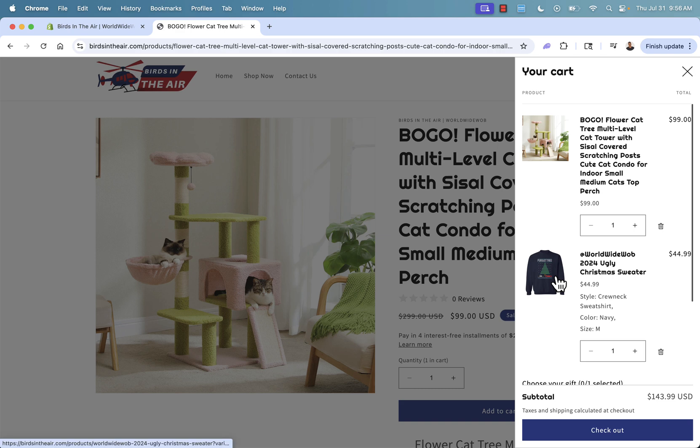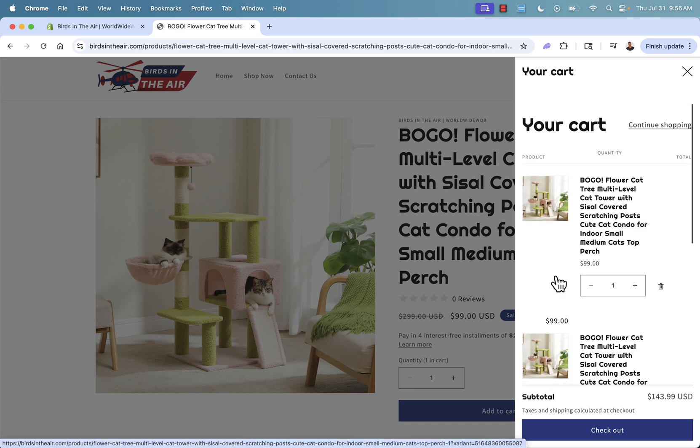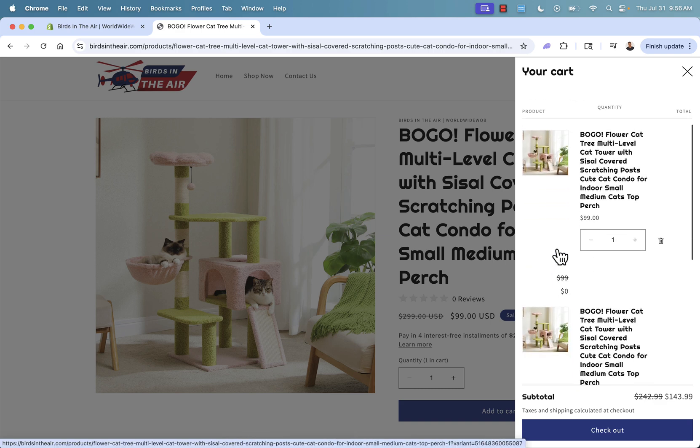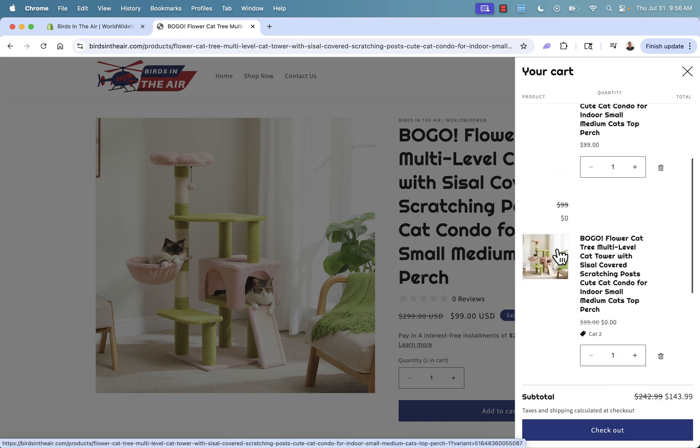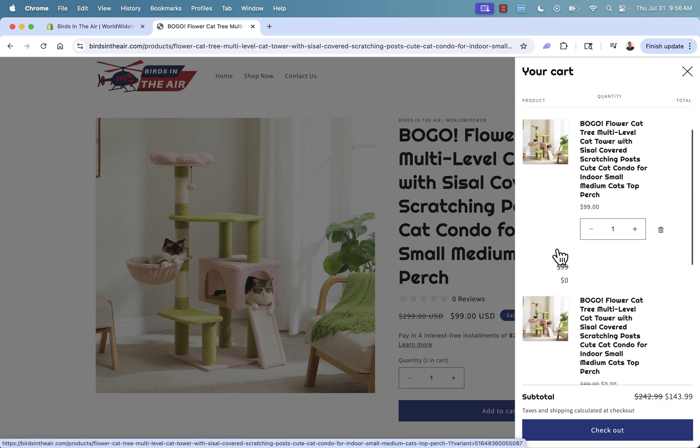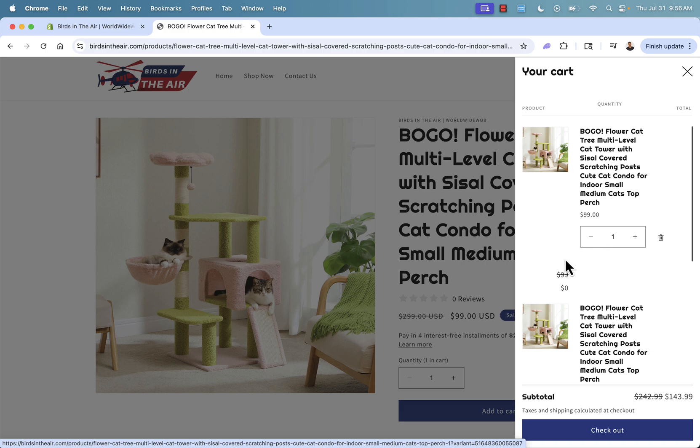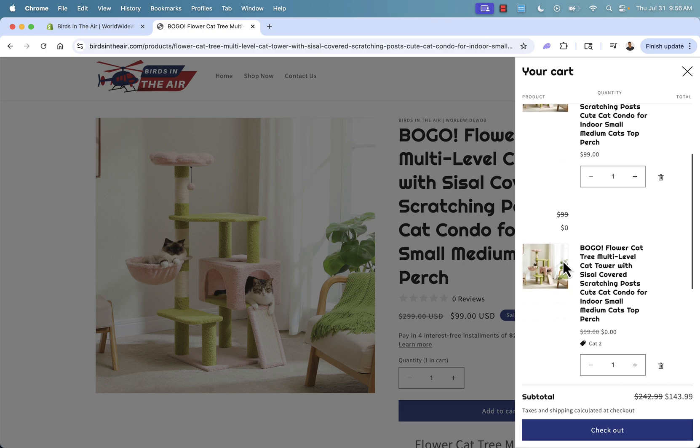Now over here, going to automatically update and it's going to showcase our free cat tree right here. Here's the one that we added. Here's the free one.